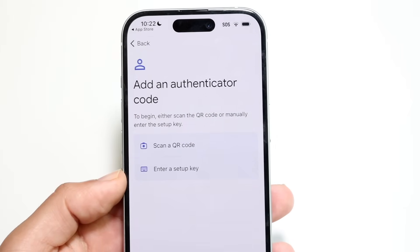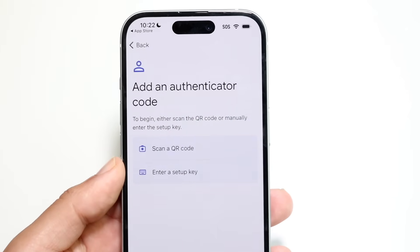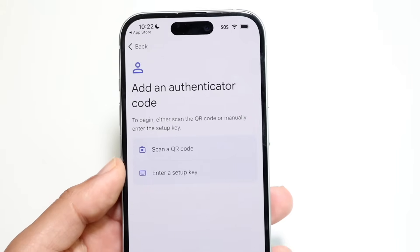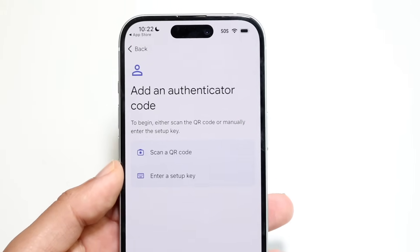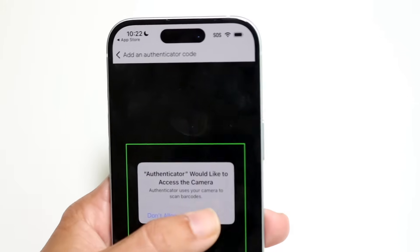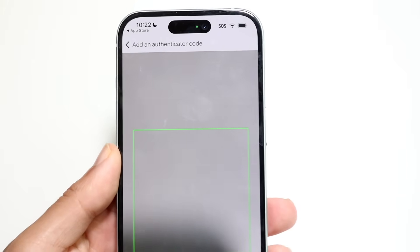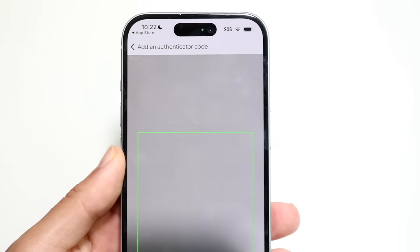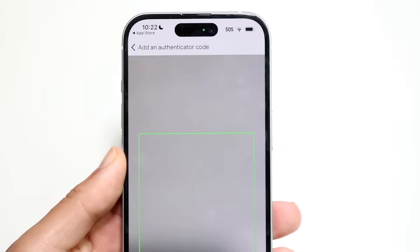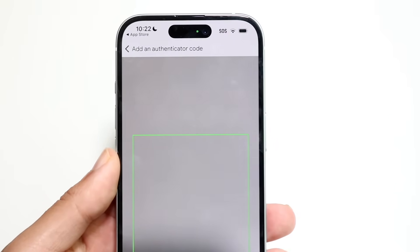I'd recommend scanning the QR code because it is a much easier process. Click on "Scan a QR code," allow camera access, and get that QR code from your office or your school — whoever is sending you the code or telling you to install this.